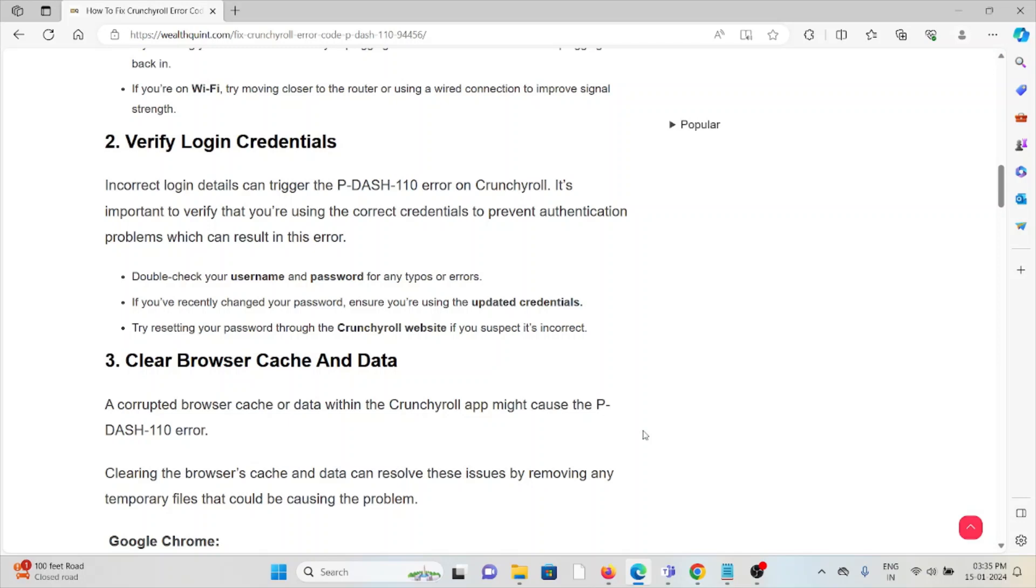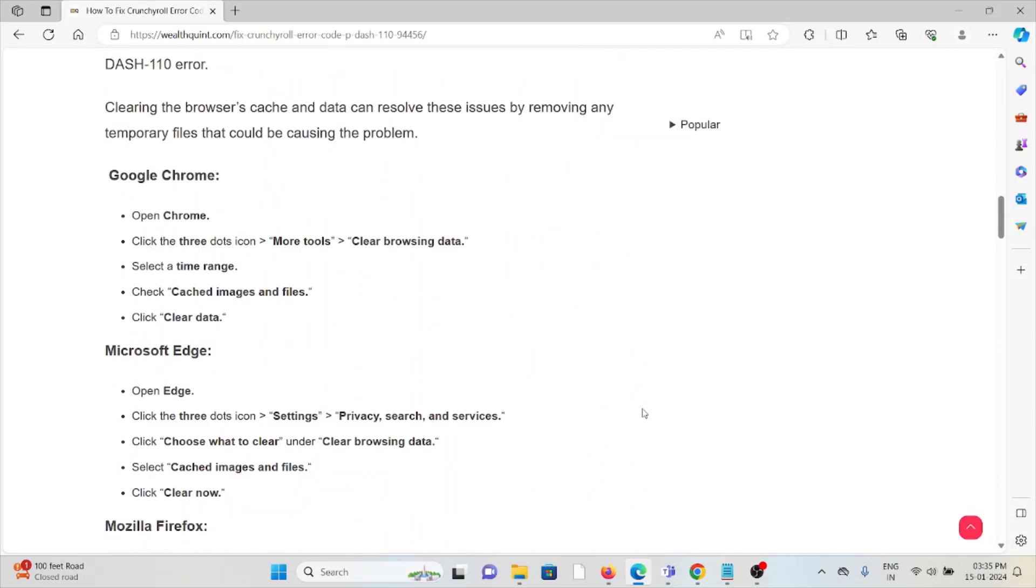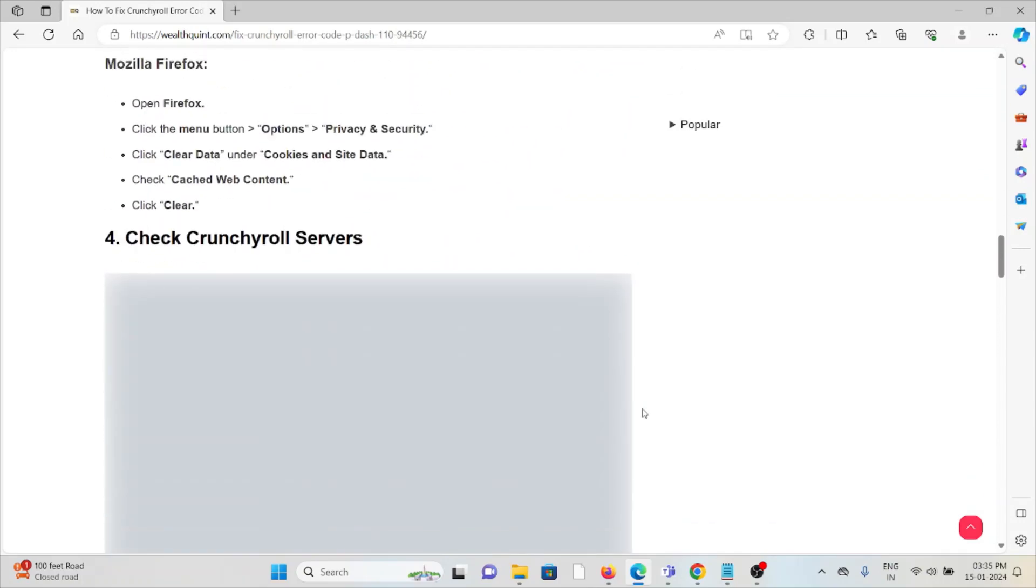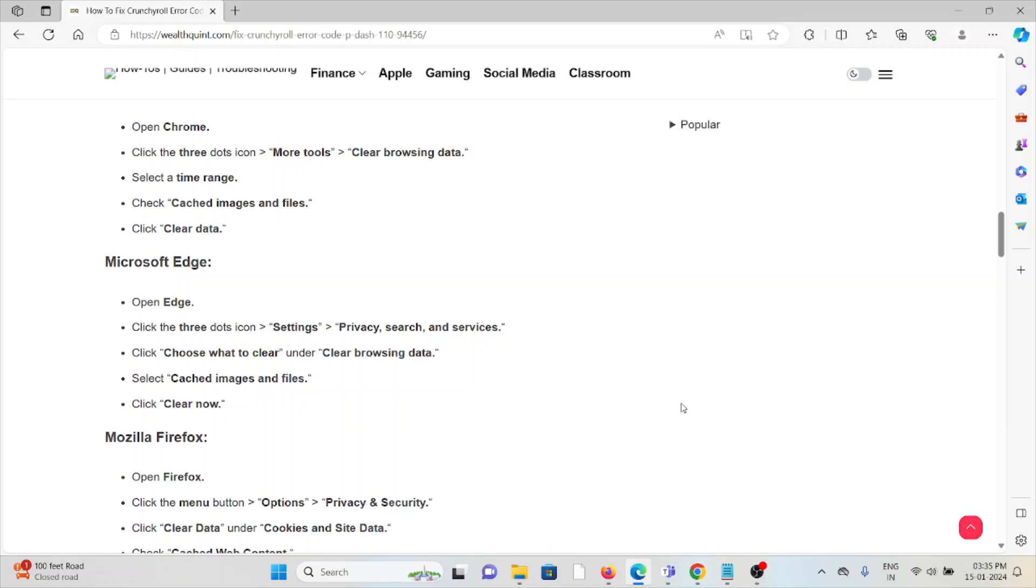If you have recently changed your username and password, ensure you are using the updated credentials. Try resetting your password through the Crunchyroll website if you suspect it's incorrect. The third method is clear browser cookies and caches.